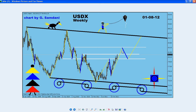Right now we are at this white line. If we break a little bit above — maybe there or two — then we are going to this white line, the top. And this white line: USDX going there means EURUSD will probably see 124, easy.